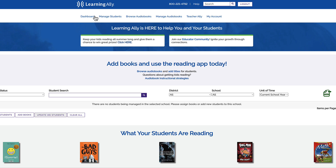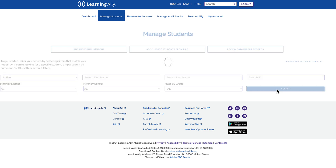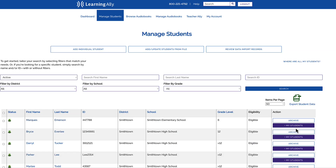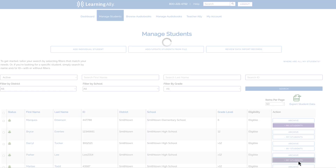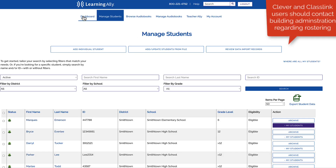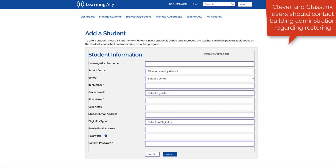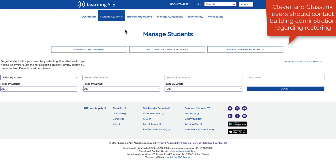After logging in, you'll see your dashboard. To add students, select Manage Students on the navigation bar. Use filters or the search bar to find your students, then select the purple plus My Students button to add them to your dashboard. If a student doesn't have an account, check with your building administrator to align on best practices. Students can be added individually or in bulk using a CSV file.